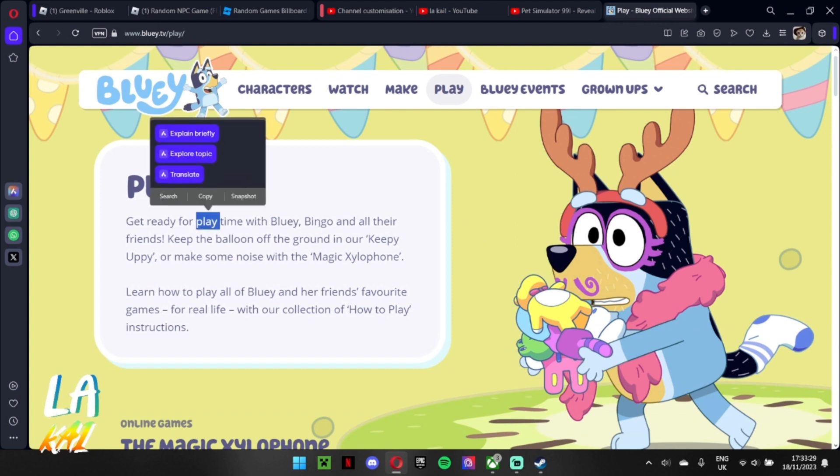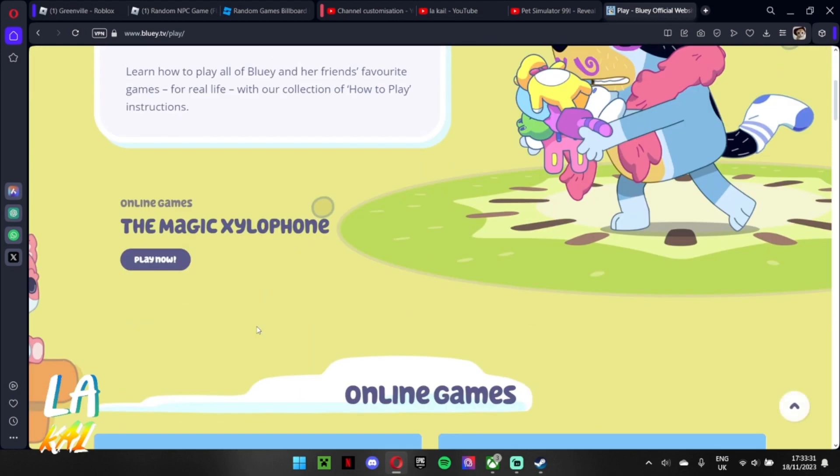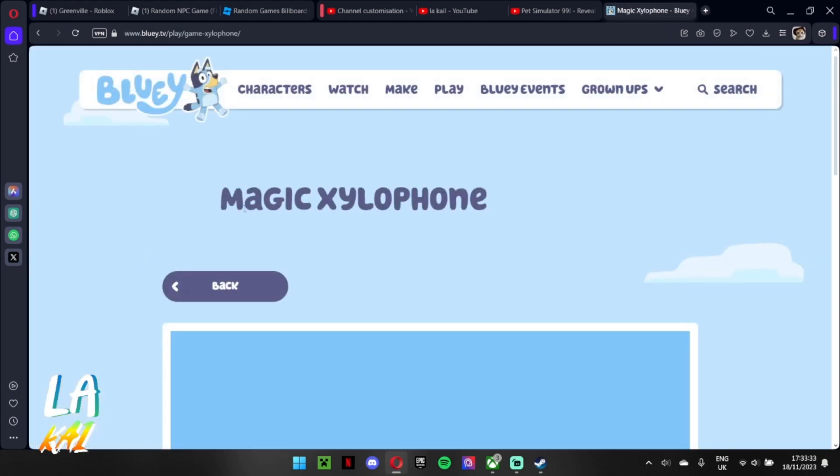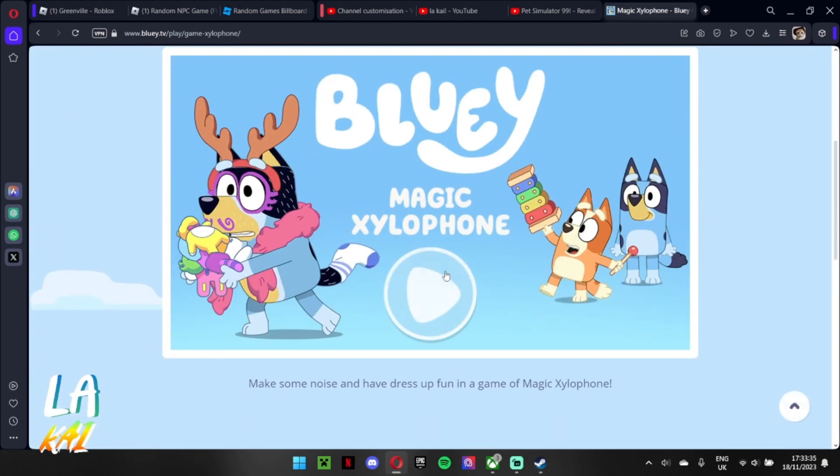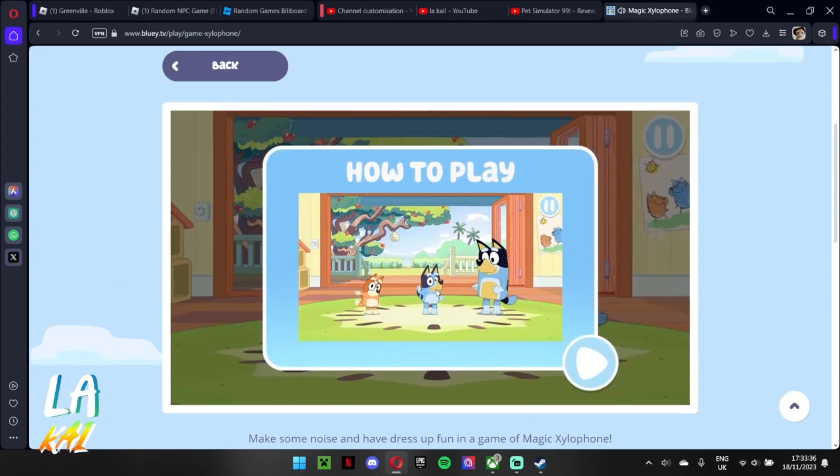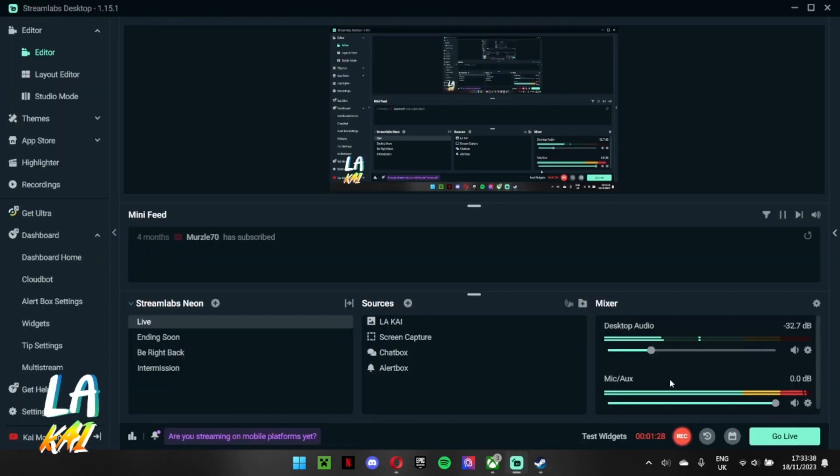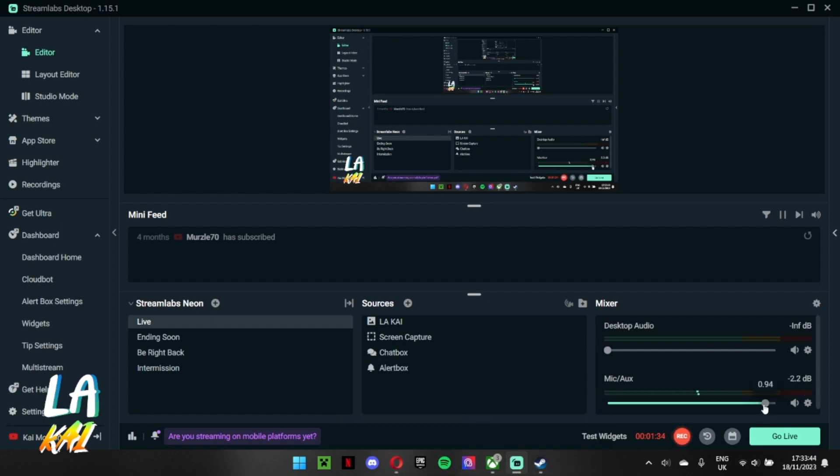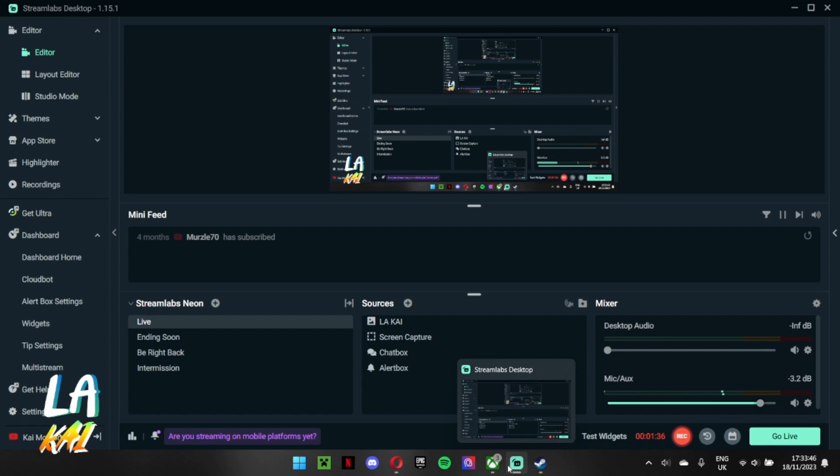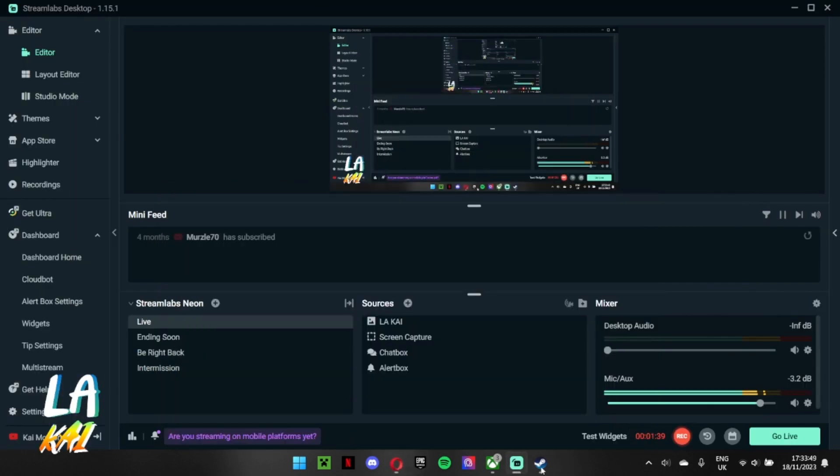Bluey Bingo and their friends, let's put the magic of xylophone. Let's go! Ah, there I turned it down so I don't go deaf. I saw that it went to orange and then red.